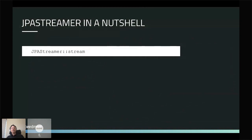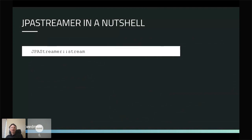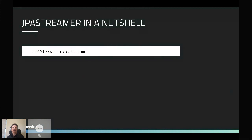This is basically JPA Streamer in a nutshell. When I was asked to do this one-hour presentation, I realized JPA Streamer is really just about one stream overload method — that's basically what it does. So I wondered how I'd fill an hour, but let's see how long this takes.